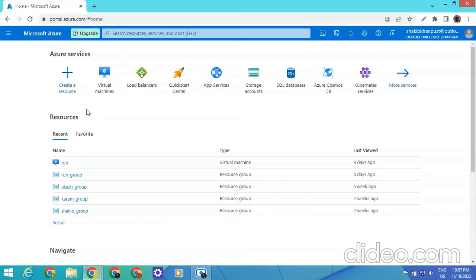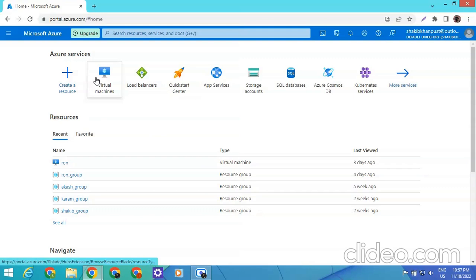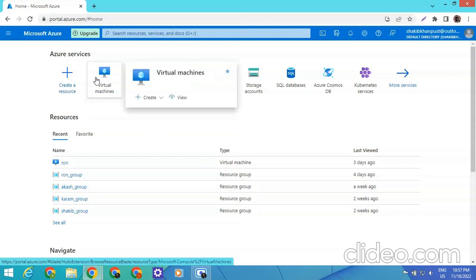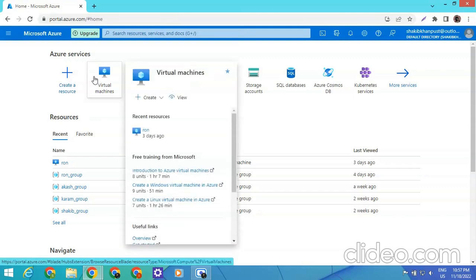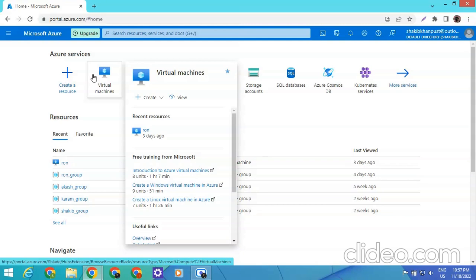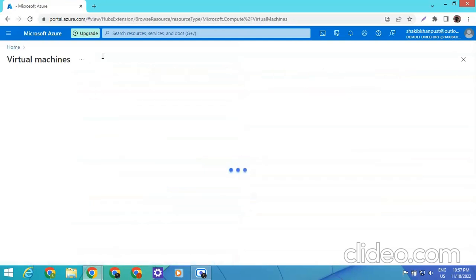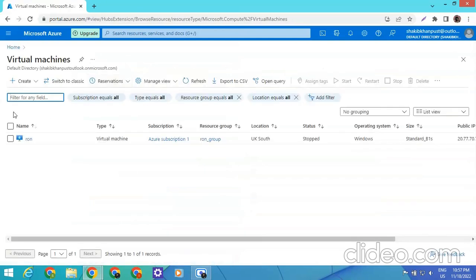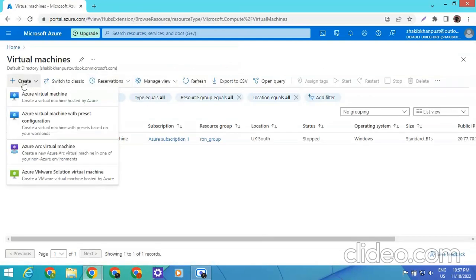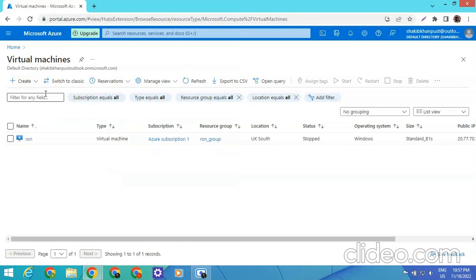From this account we can create as many RDPs as we want. Now I am going to Virtual Machines — I have to click on Azure Virtual Machine for creating a new RDP.